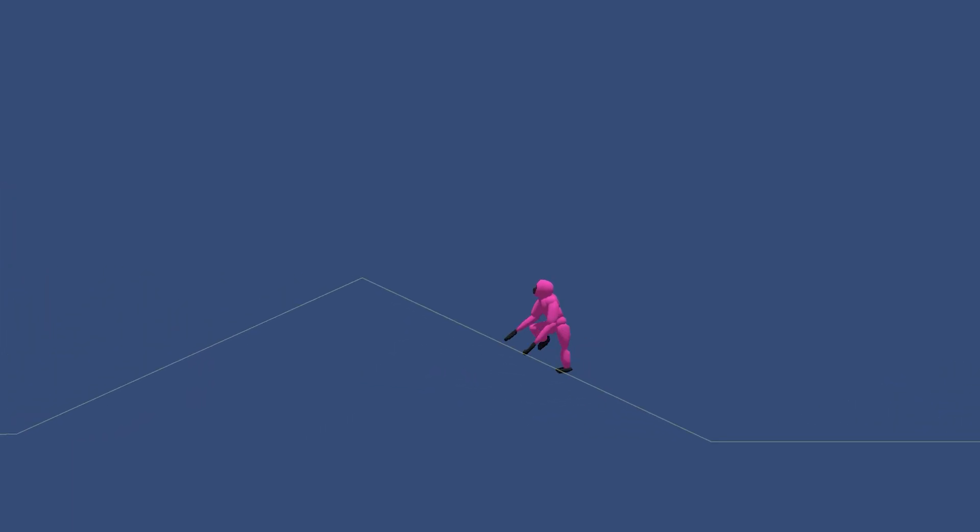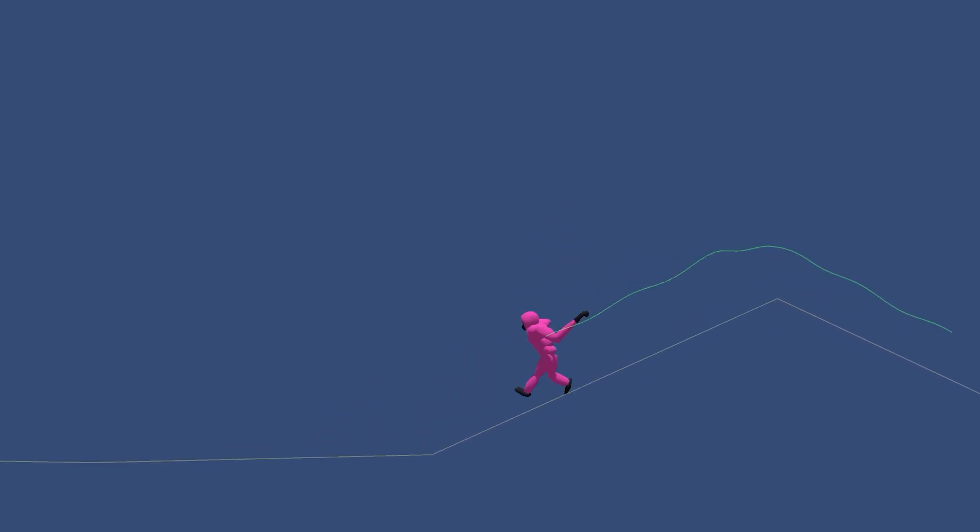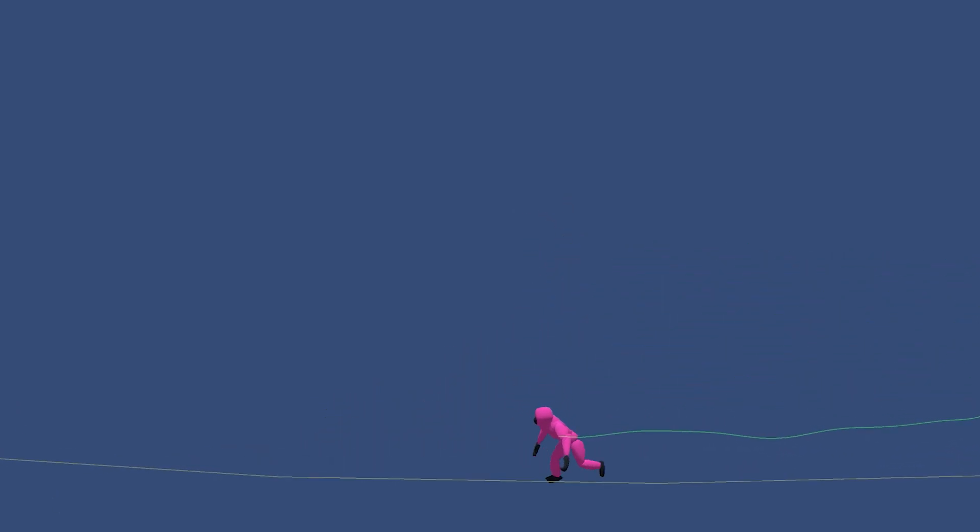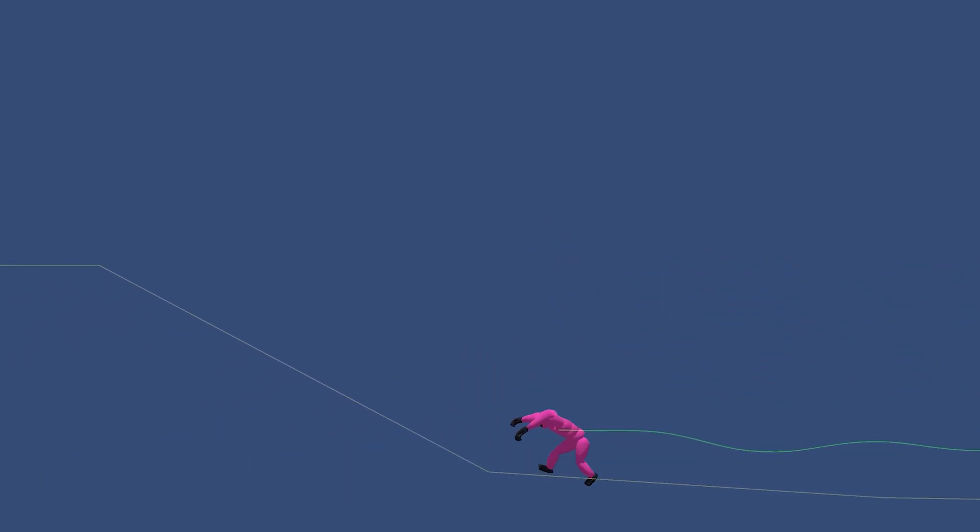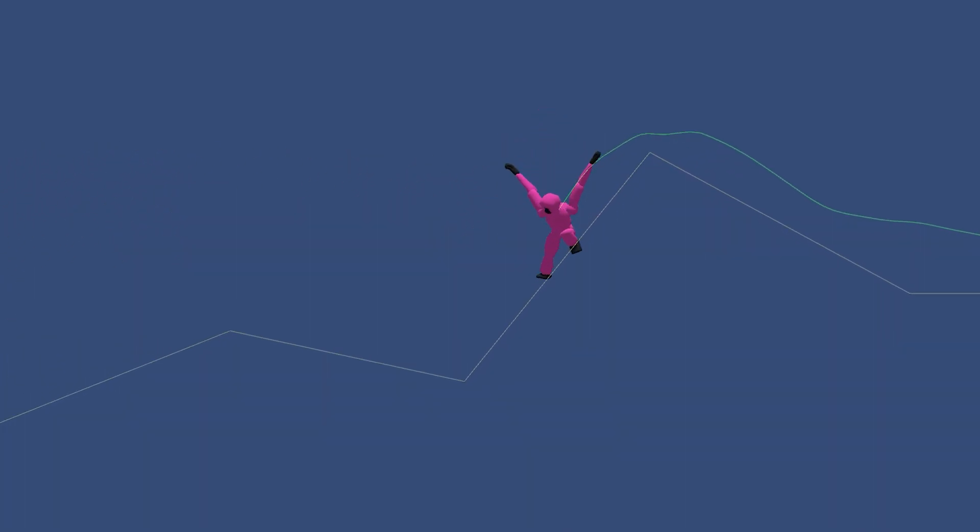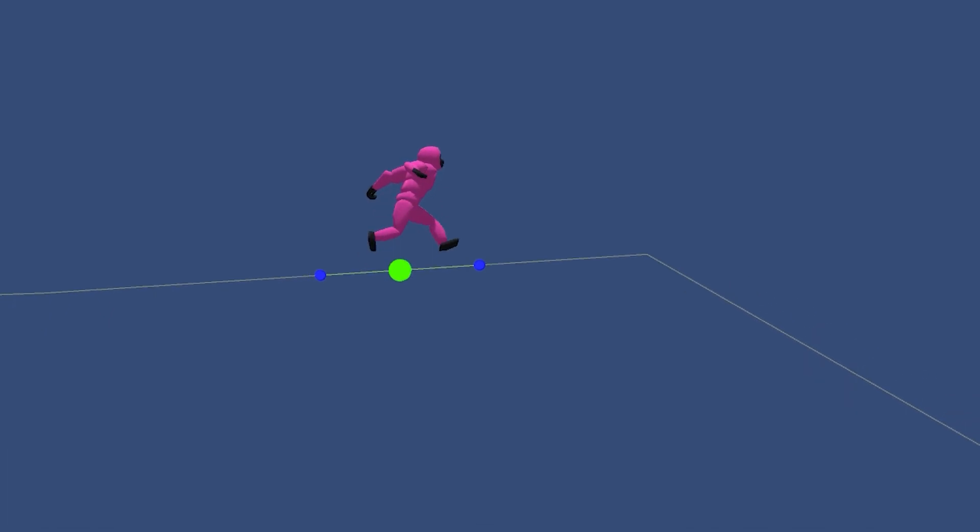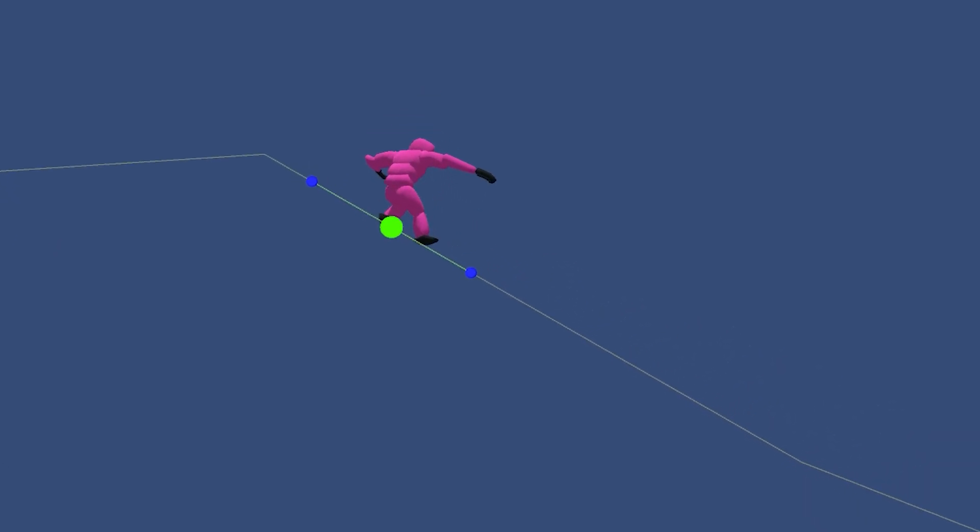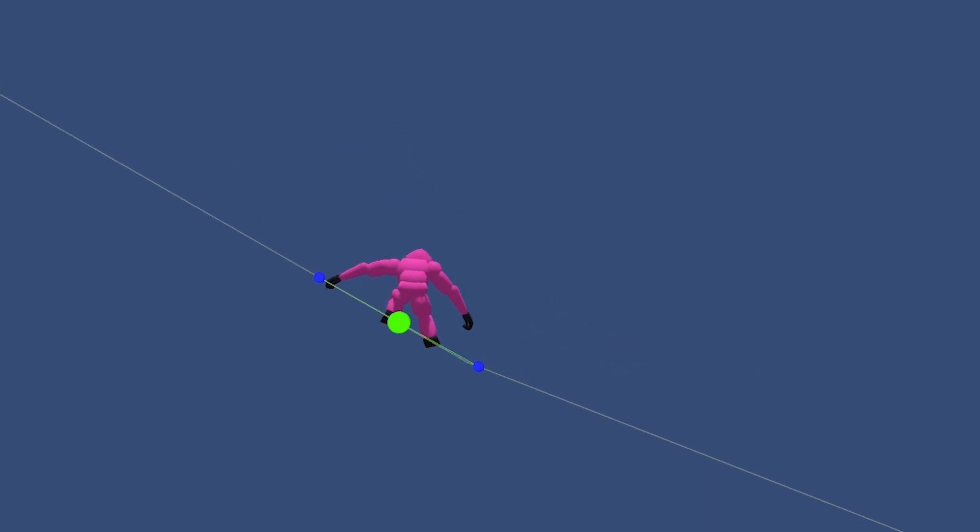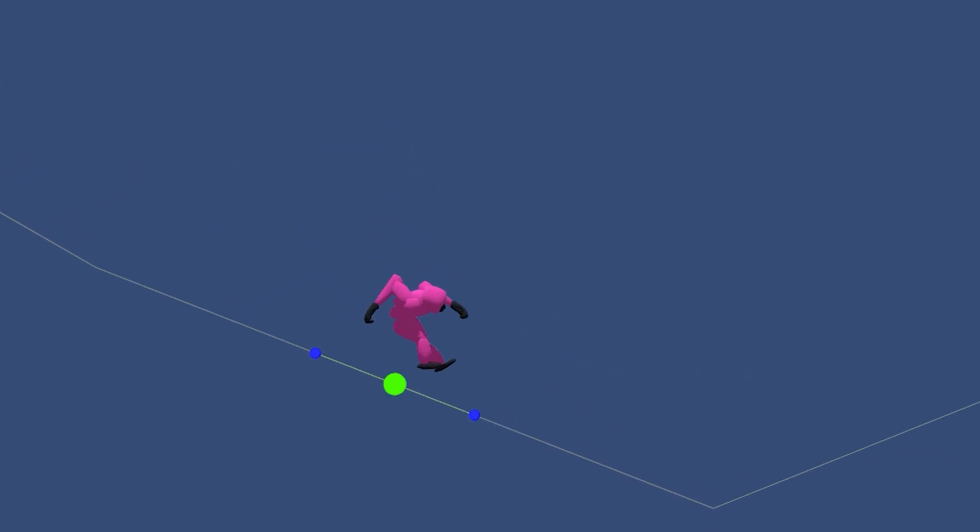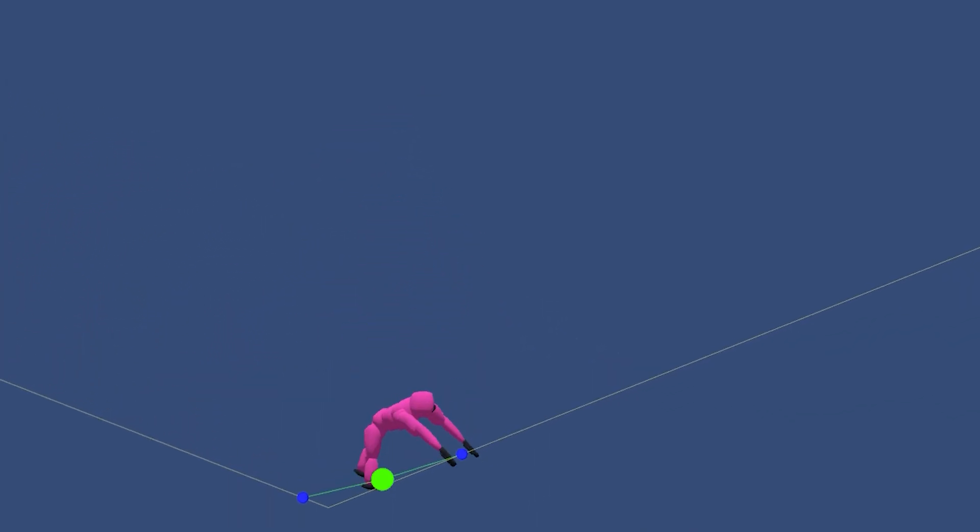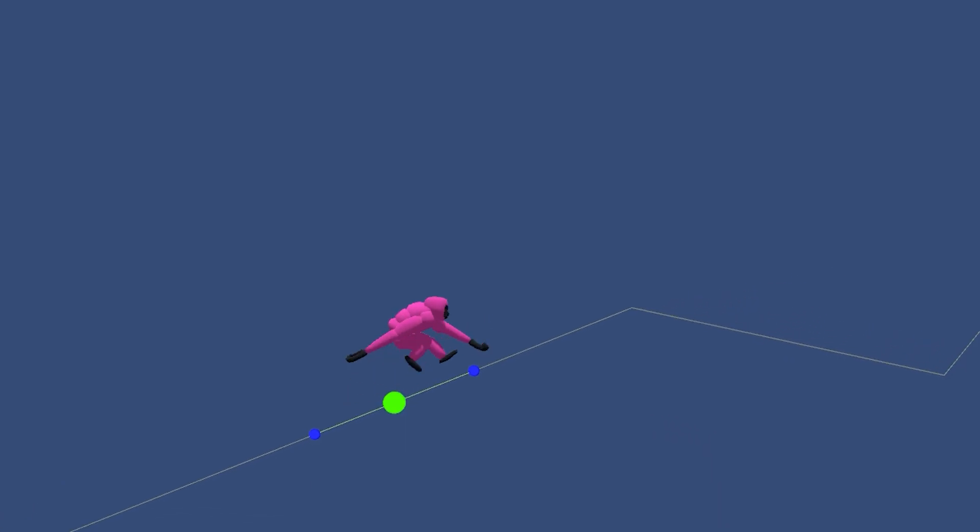I like to start with the center of mass because if I don't get that right, the entire animation will immediately read as unnatural. Intentional movement almost always results in a smooth acceleration of the center of mass, even over rough terrain.